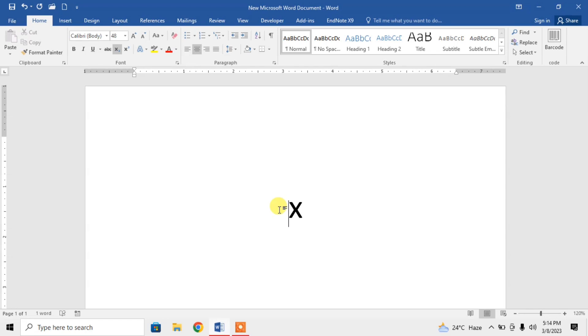Now type here desired subscript. For example, I want to type 2. Now you can see that 2 has been typed as a subscript of X.